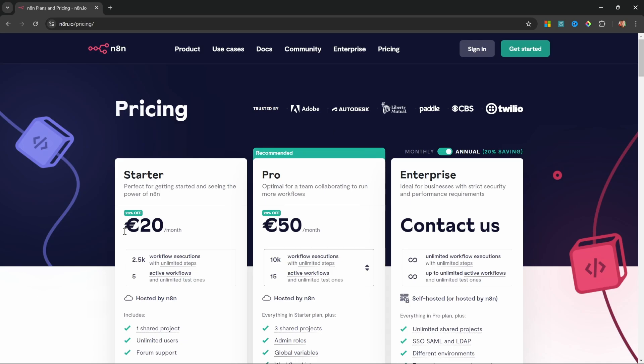Now, we will have a look at self-hosting N8N and running N8N locally, which is free, but if you would like to use the cloud service, then you will find my affiliate link in the description of this video, and by signing up with that link, you will be supporting my channel. But in this video, I'll show you how to set up N8N on your own machine, so that you can create unlimited workflows for absolutely free. And in the next video, we will have a look at self-hosting N8N.